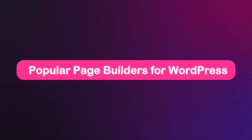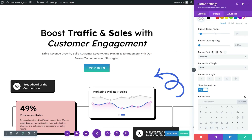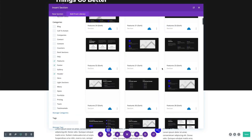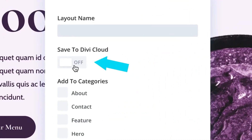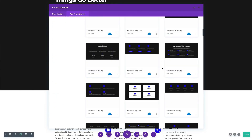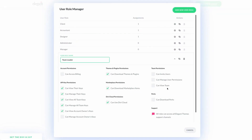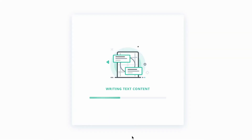Here are popular page builders for WordPress. Number one: Divi. Divi is a powerful and versatile page builder with a drag and drop interface. It offers a wide range of pre-designed templates and modules, making it super easy to create visually stunning and highly customizable websites without any coding knowledge. Divi is known for its user interface and extensive design options, including animations, custom CSS, and global elements. Divi is not just a page builder — it's a complete ecosystem.